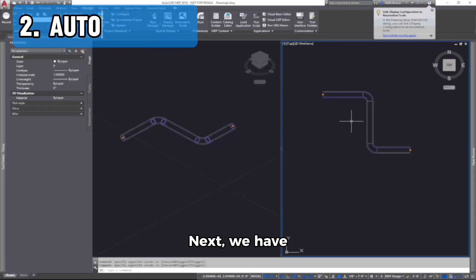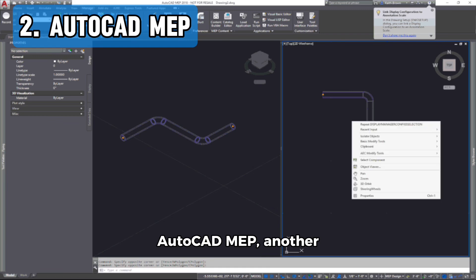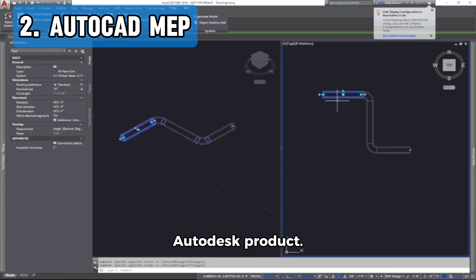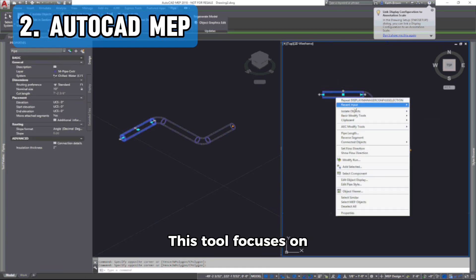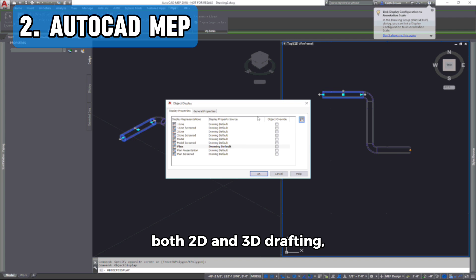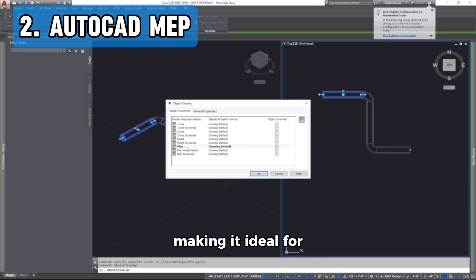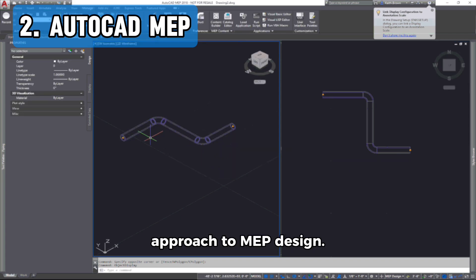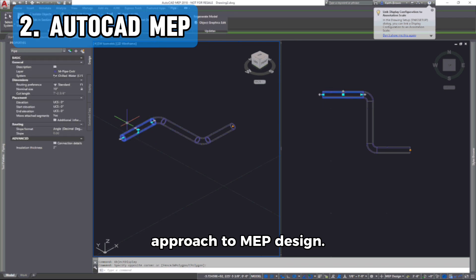Next, we have AutoCAD MEP, another Autodesk product. This tool focuses on both 2D and 3D drafting, making it ideal for engineers who prefer a more traditional approach to MEP design.